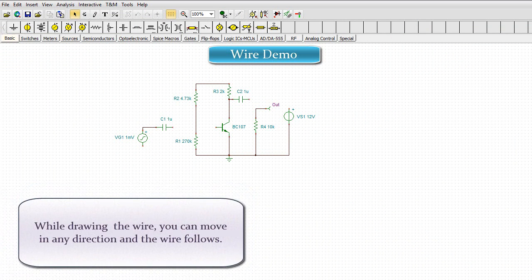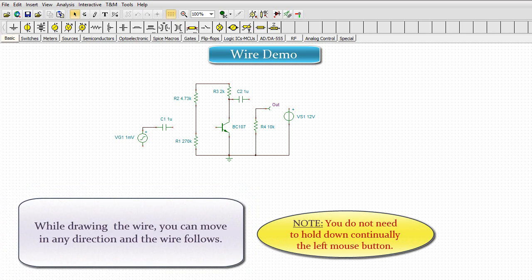While drawing the wire, you can move in any direction and the wire follows. You do not need to hold down continually the left mouse button.